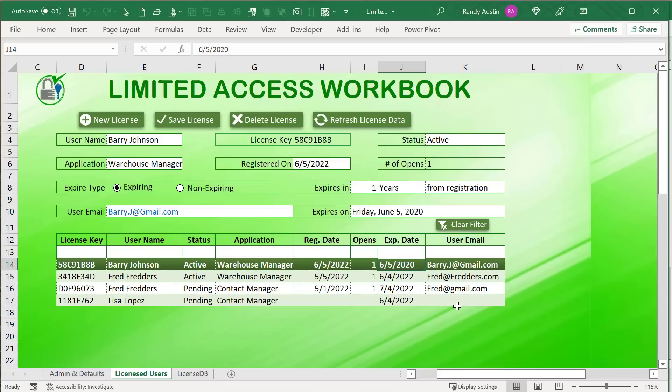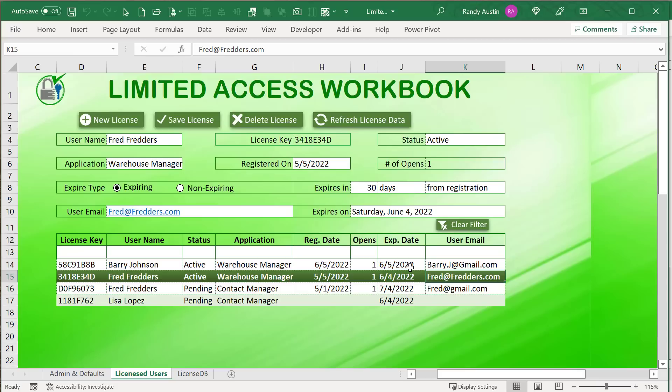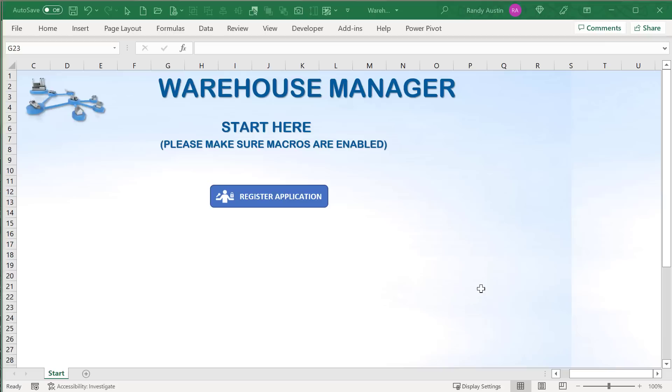Thanks so much for joining me. I've got a really fantastic and highly requested application this week — the Limited Access Workbook. You're going to be able to create your own Excel applications, license those applications, have those licenses expire, create multiple licenses, and be able to quickly and easily add this type of licensing code and pop-up to any application.